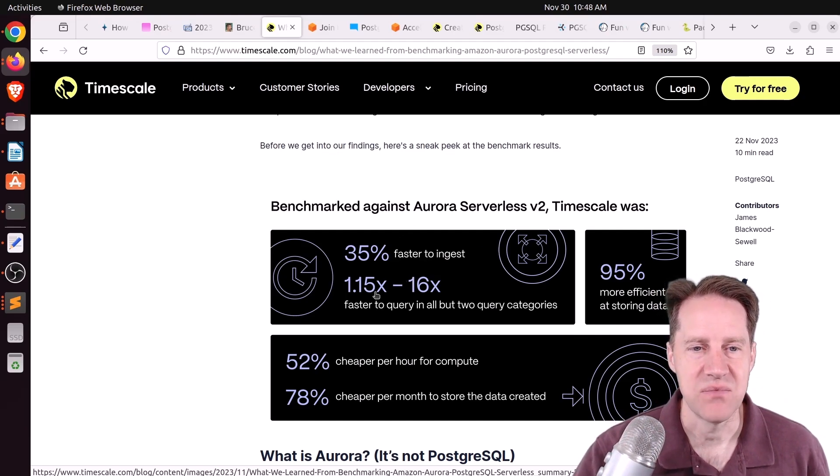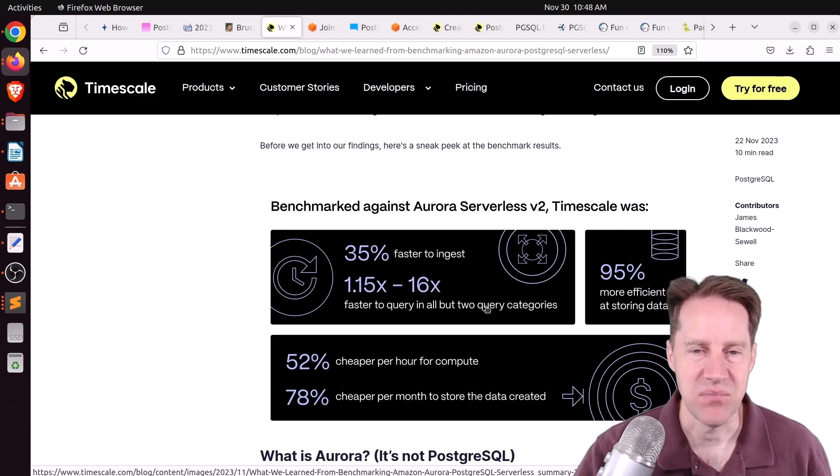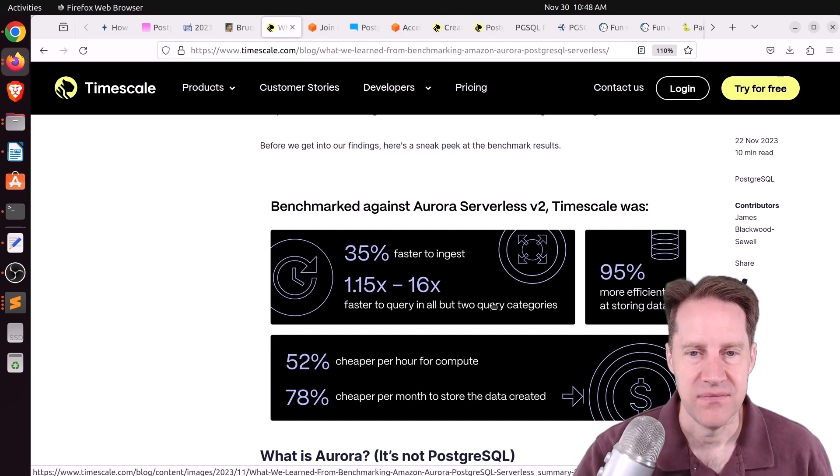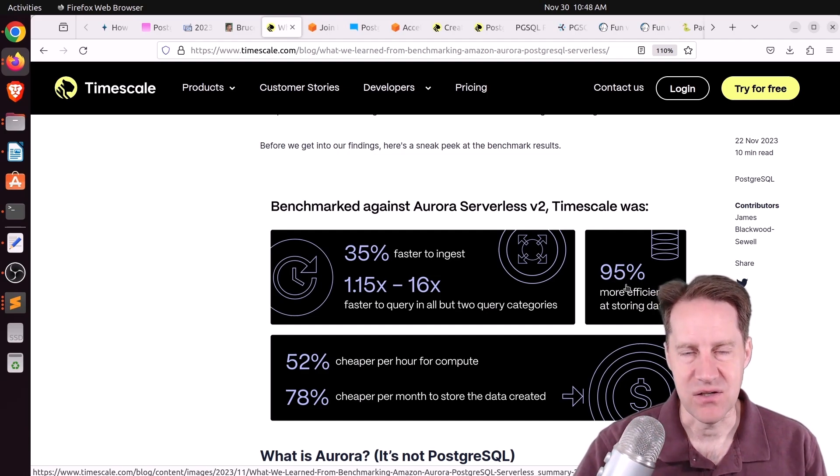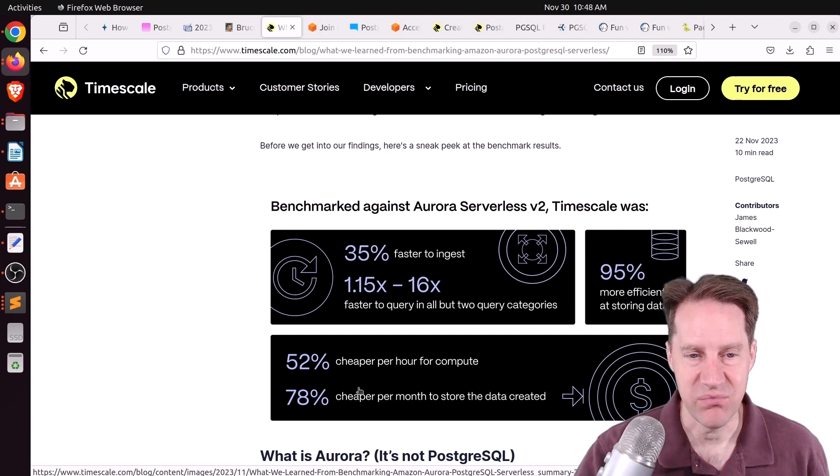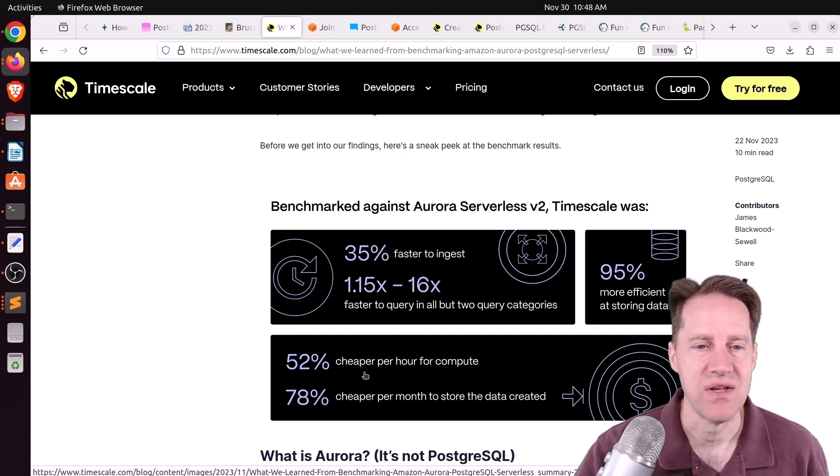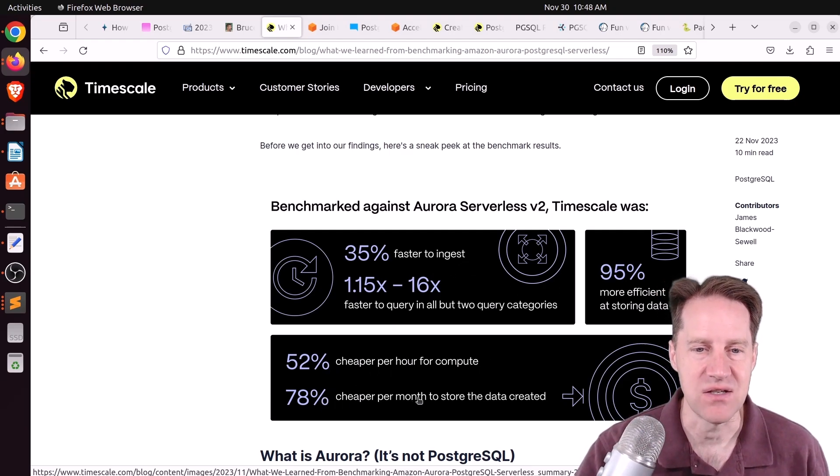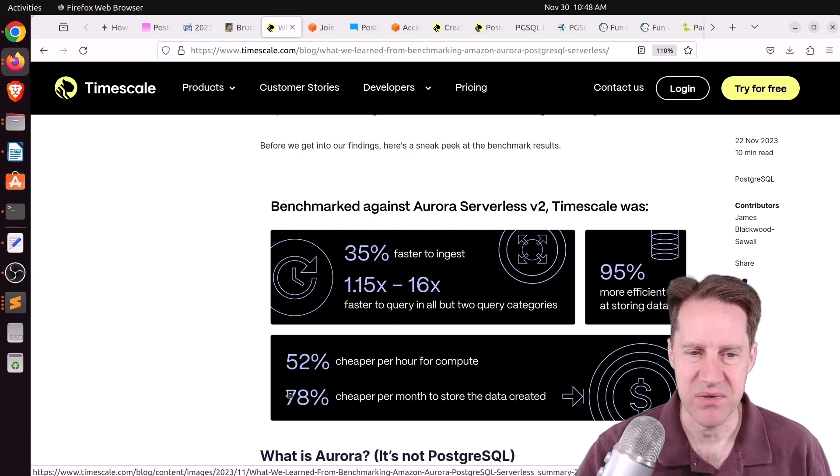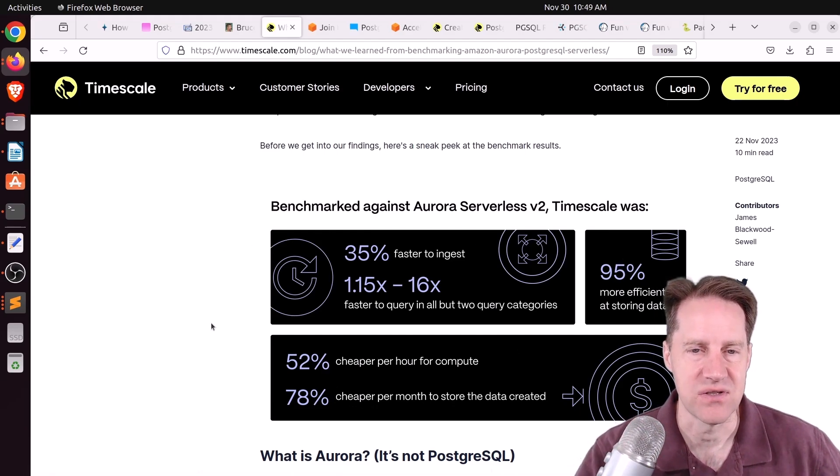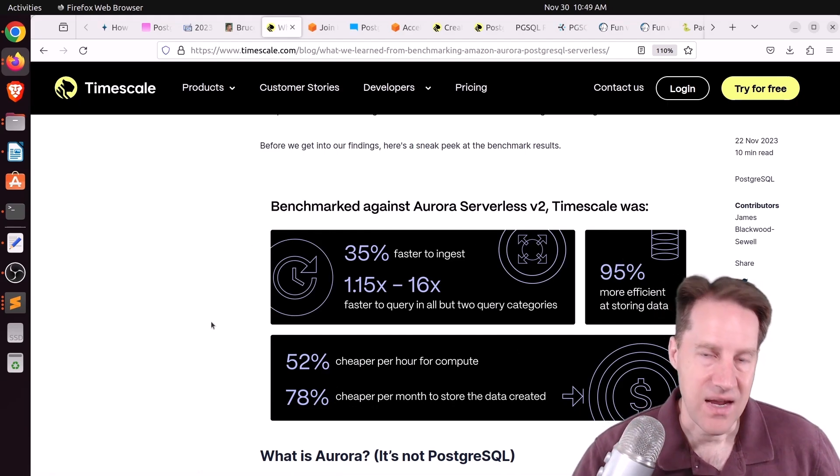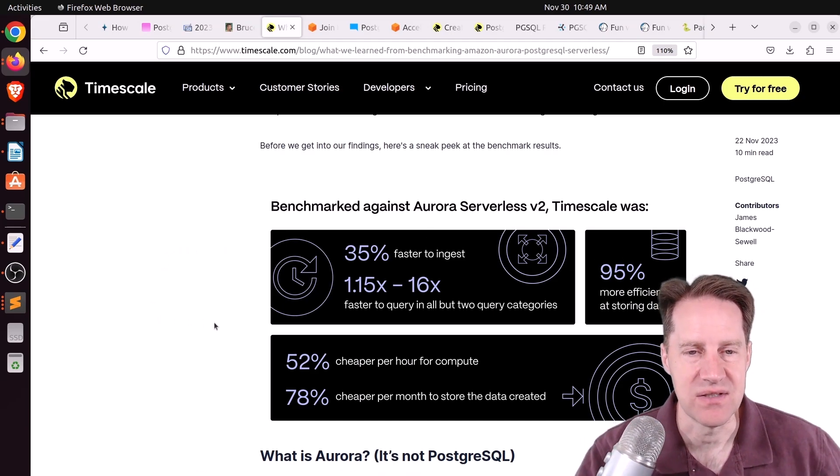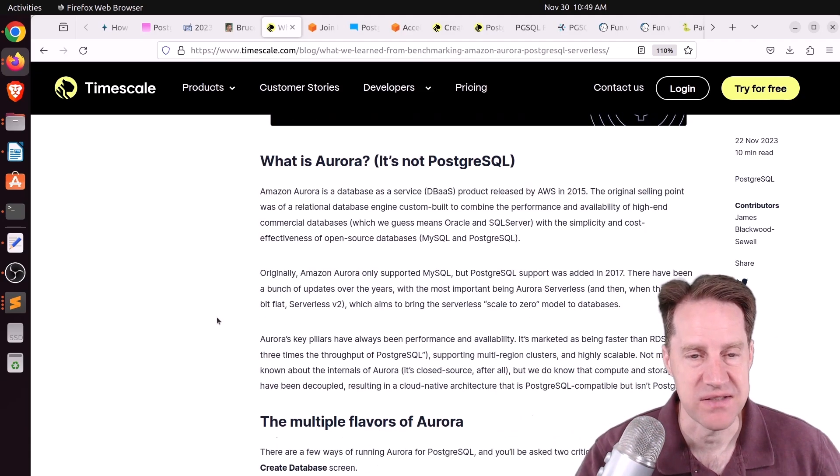The query times were roughly equivalent, a little over 1 to 16 times faster. But two queries, they were actually slower. So Aurora won. It was 95% more efficient at storing data. This is predominantly due to the column store compression that Timescale offers. But they achieved pretty significant cost savings even with this better performance in terms of 52% cheaper per hour for compute and 78% cheaper for the data store. Presumably a lot of this is due to the compression that Timescale offers. But if you use Aurora and you have a time series related data set for the most part, maybe you want to check out using Timescale instead of Aurora for some cost savings.